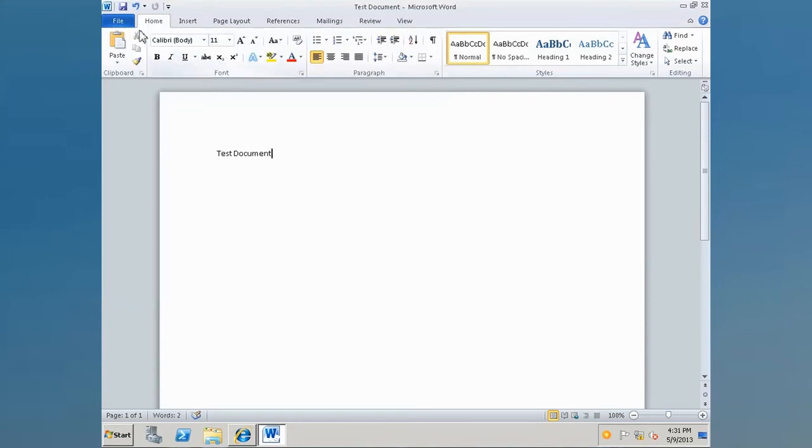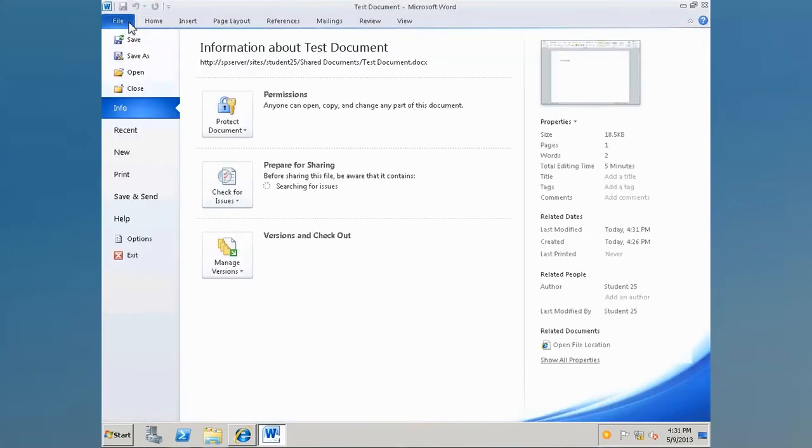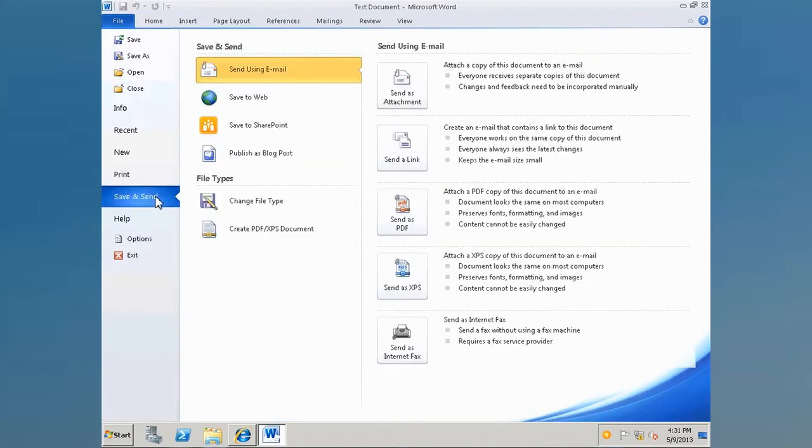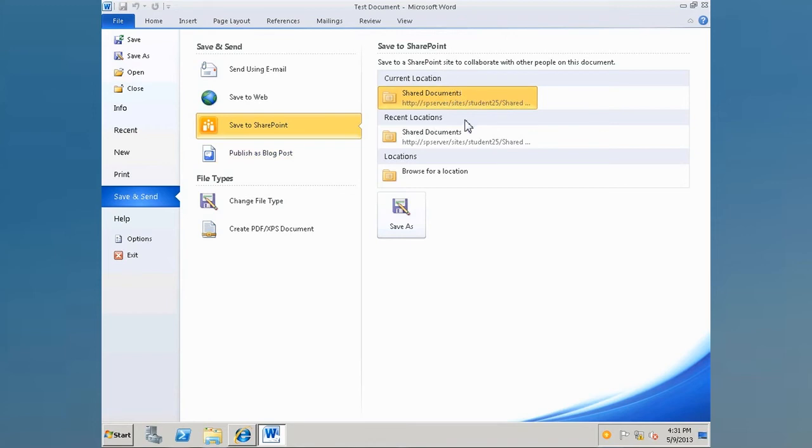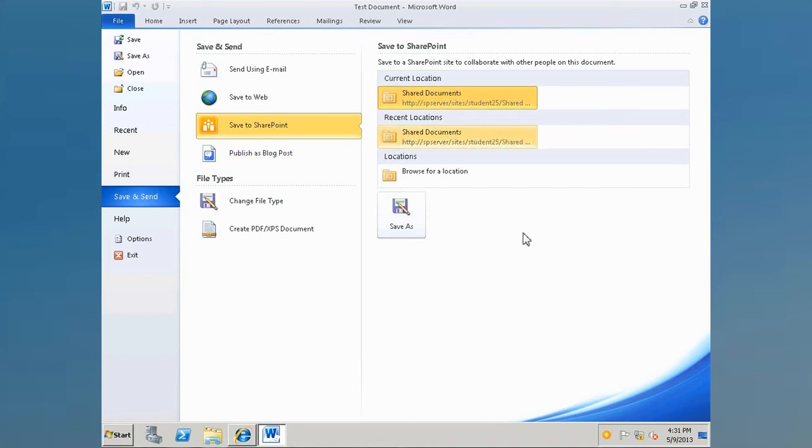The other way of doing this is instead of clicking on save, if you click on file and then save and send, you'll notice that there is a save to SharePoint link. Inside of the save to SharePoint link, you'll have quick access to current and recent locations of your SharePoint document libraries. So you can save your documents directly to SharePoint this way as well.